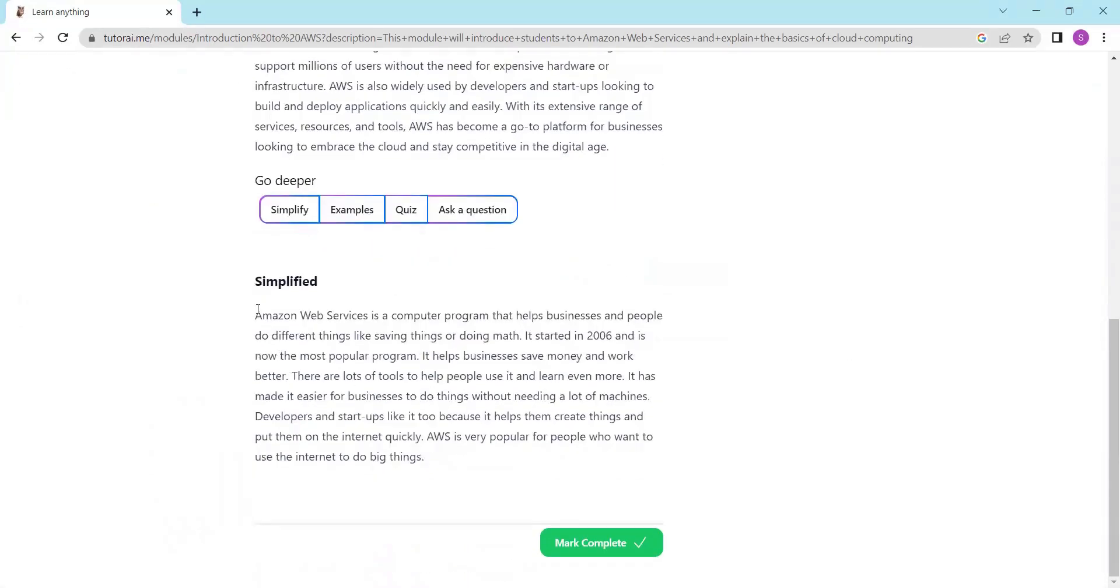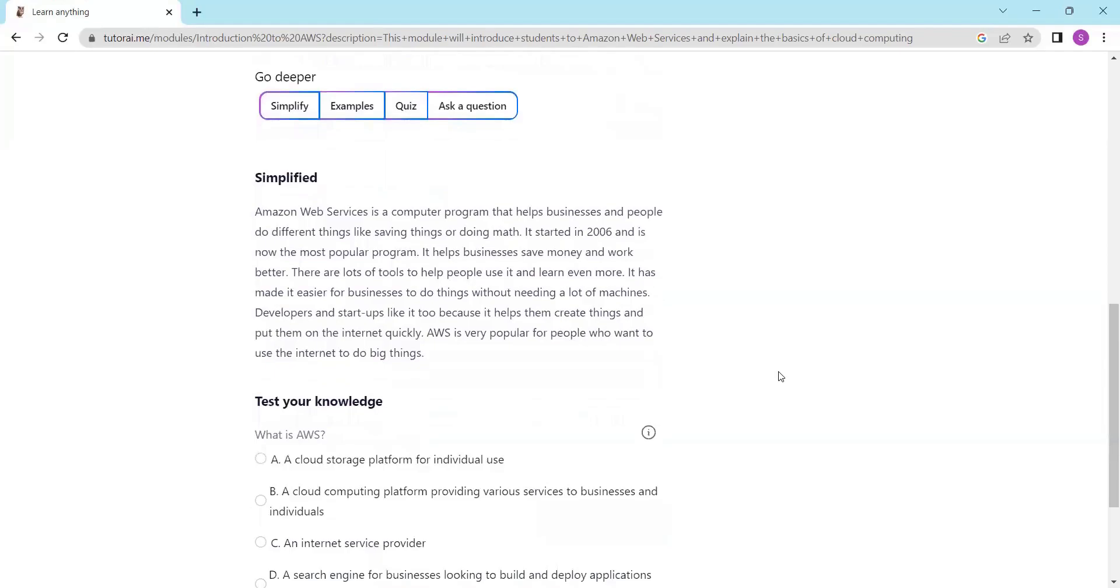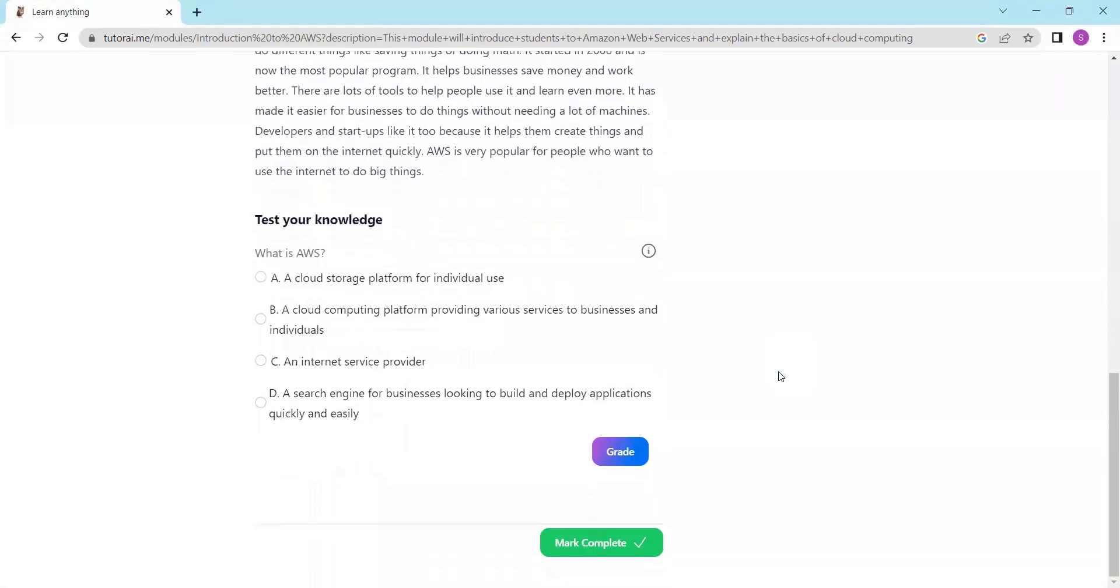But that's not all. With Tutor AI, you can also generate quizzes or ask questions to test your knowledge and understanding.